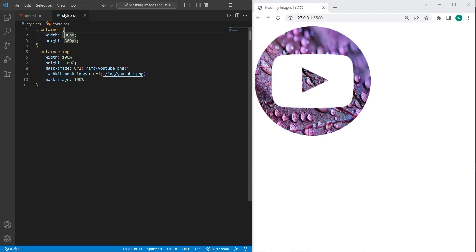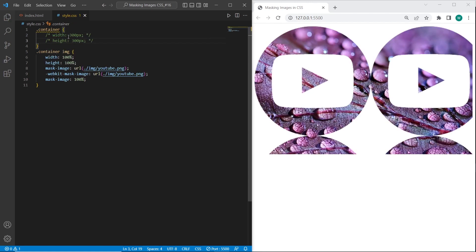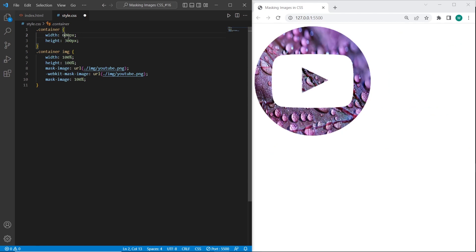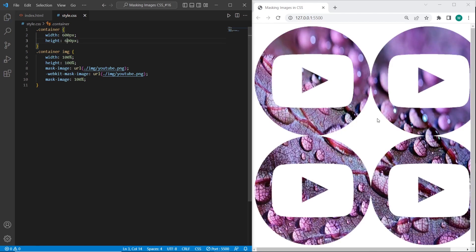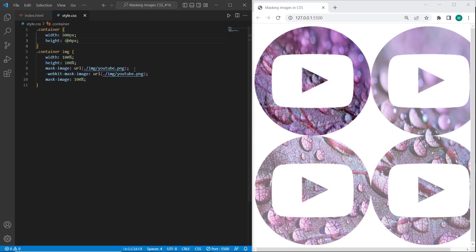Also if we try to not use the width and height, the image will be repeated. Or we can use the width and height correctly to not have a cut image.